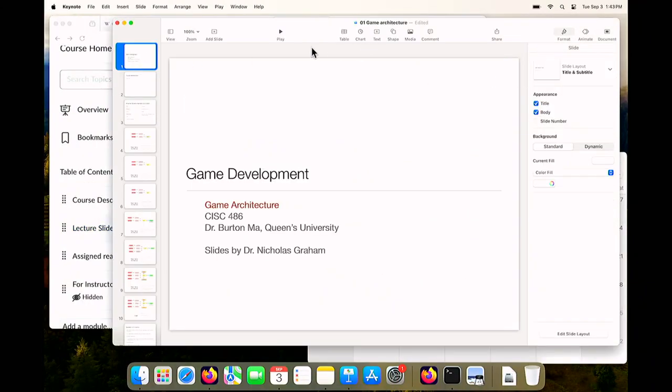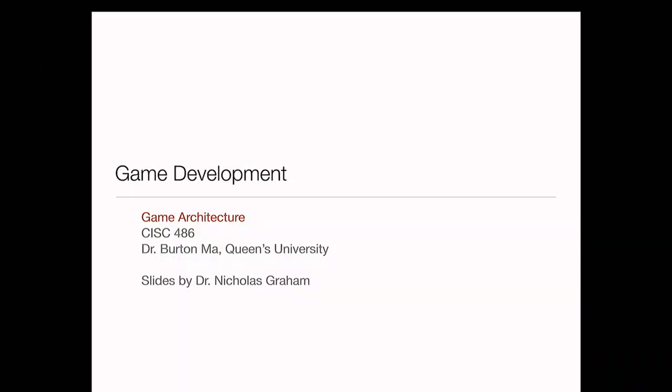OK, the actual lecture. So the course is game development. We're going to talk a little bit about game architecture in this lecture. These slides are from Nick Graham — I've only made minor edits to most of them. Creating an actual course from scratch takes an enormous amount of time, and because I'm a last-minute substitute for this course, Nick's just given me his lecture slides and I'm going to go with them.